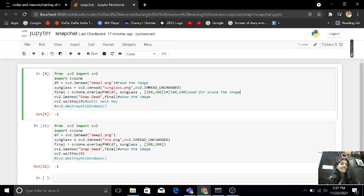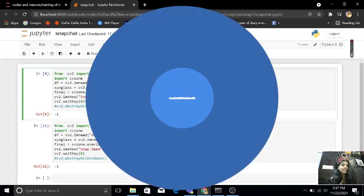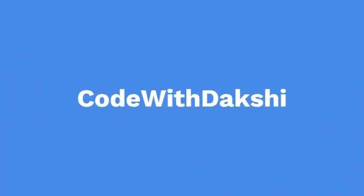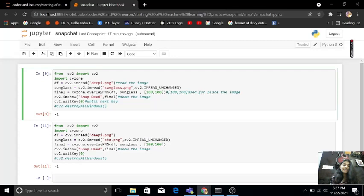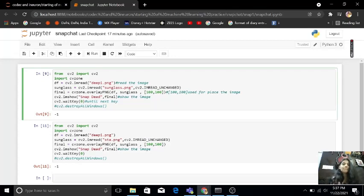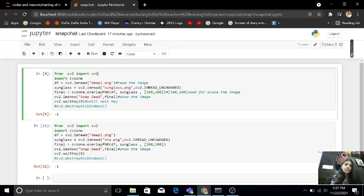Hey guys, my name is Dakshi Gupta and welcome to my channel Code with Dakshi. So today we will talk about how to make our own Snapchat filters by using Python.